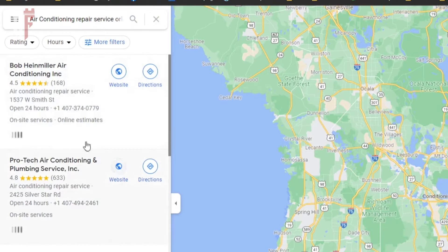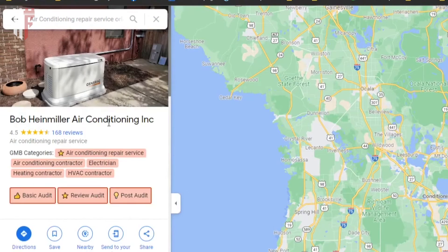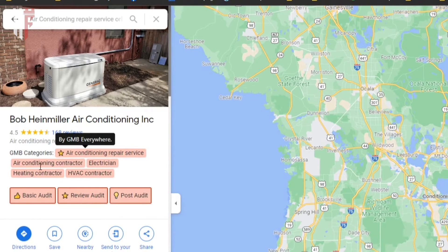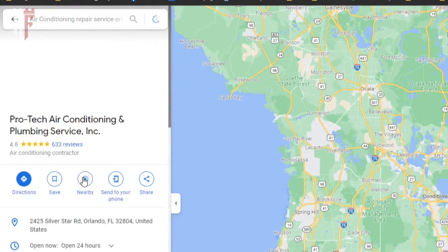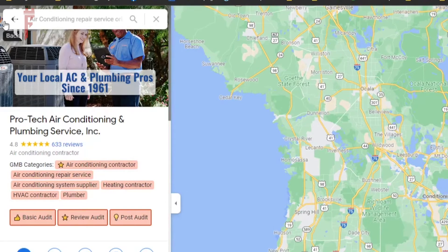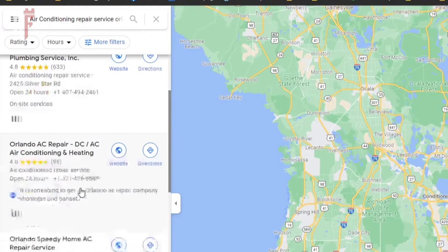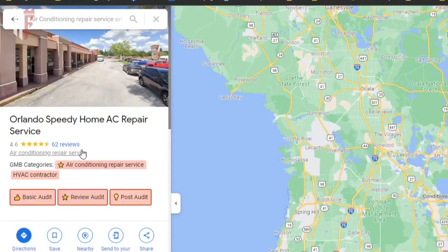What are these people also putting? Let's click on this one — air conditioning service, air conditioning contractor, electrician, heating, and HVAC. You'll see a lot of this with air conditioning repair listings: air conditioning, heating, HVAC, plumber. So depending on your category, you want to mimic whoever's in the top three — in this case, air conditioning service.